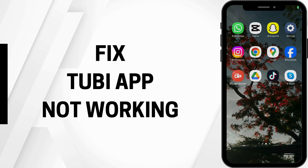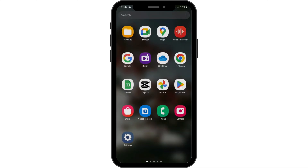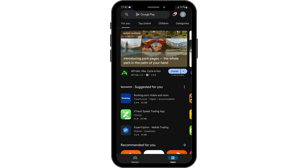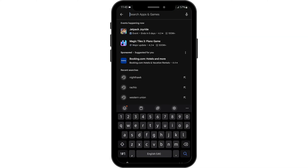Tubi app not working. Hey guys, welcome back to our YouTube channel and let us get started. Let's head over to our Play Store first, and at the top search for Tubi. If you see update beside the application's name, then tap on update and update your app.